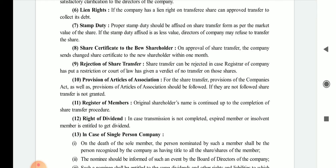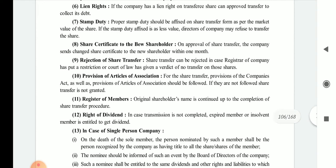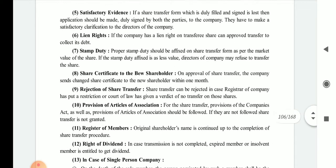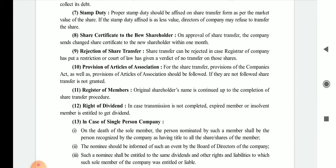Ninth is rejection of share transfer. Share transfer can be rejected if the register of the company has put a restriction or a court of law has given a verdict of no transfer on those shares. In either case, the transfer application should be rejected.